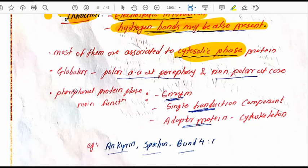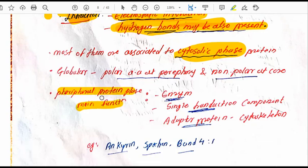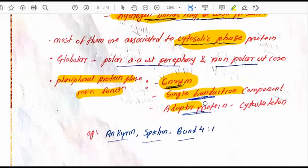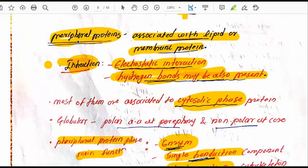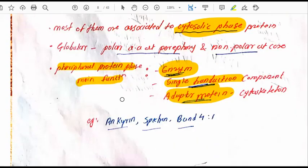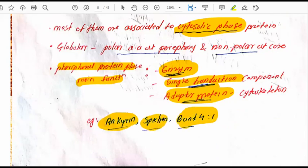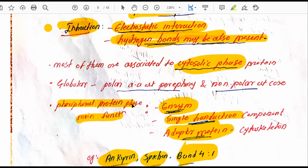Peripheral proteins play important functions. They play important roles in enzymatic reactions, signal transduction, and as adapter proteins to help the cytoskeleton. Examples of peripheral proteins include ankyrin, spectrin, and band 4.